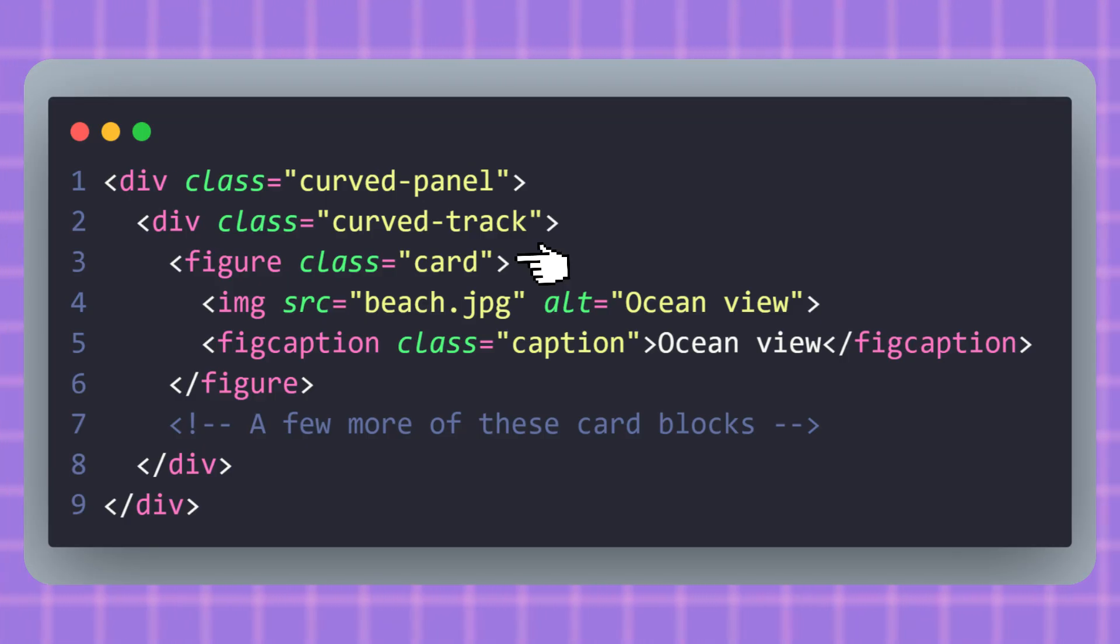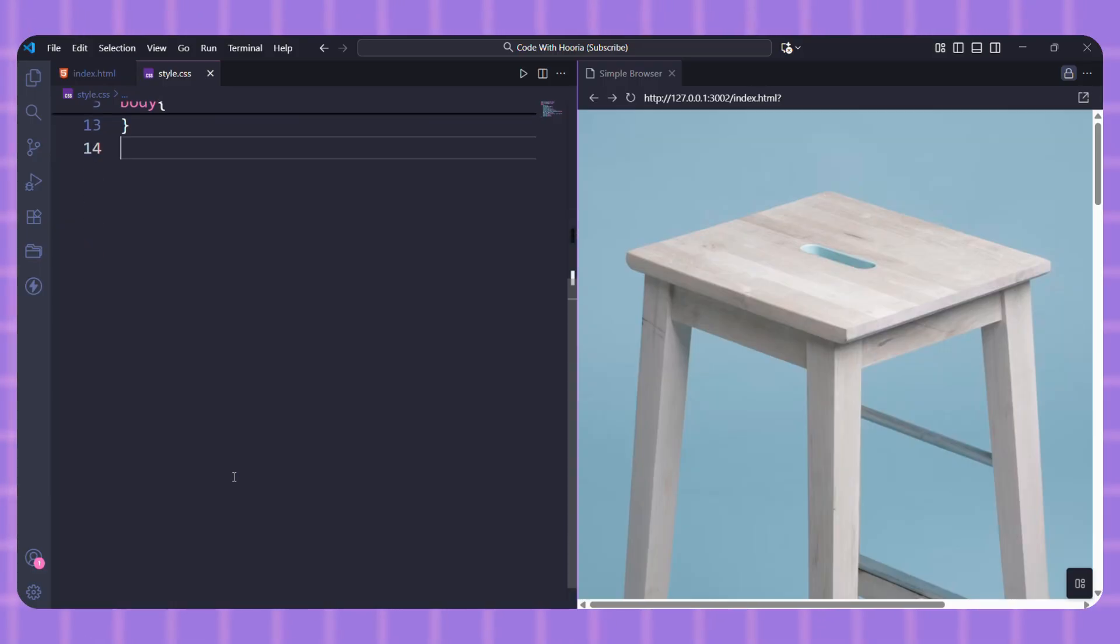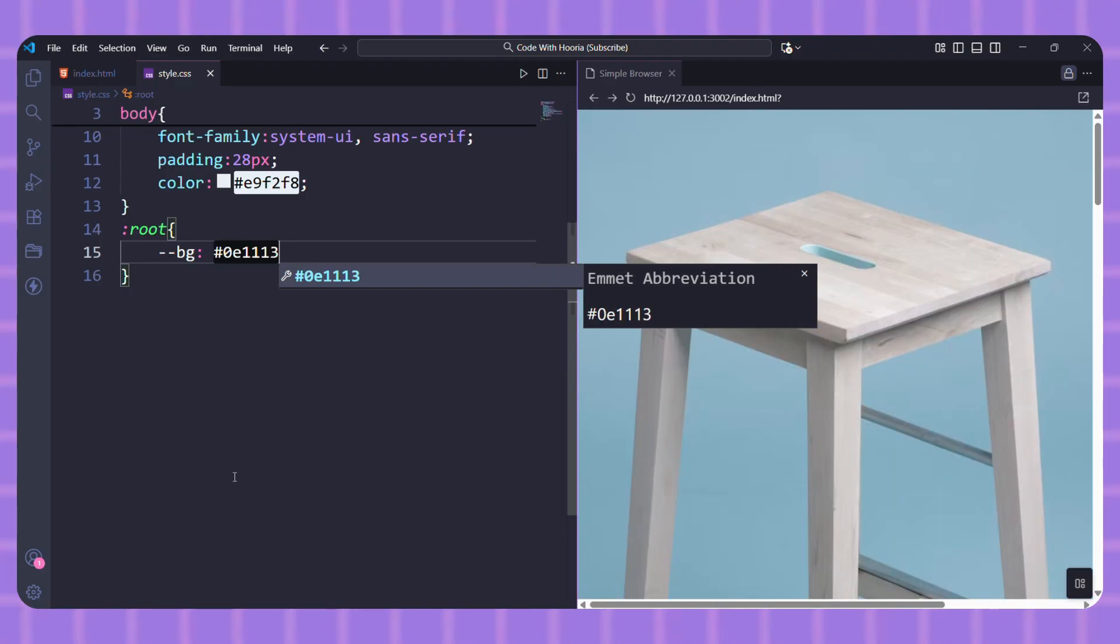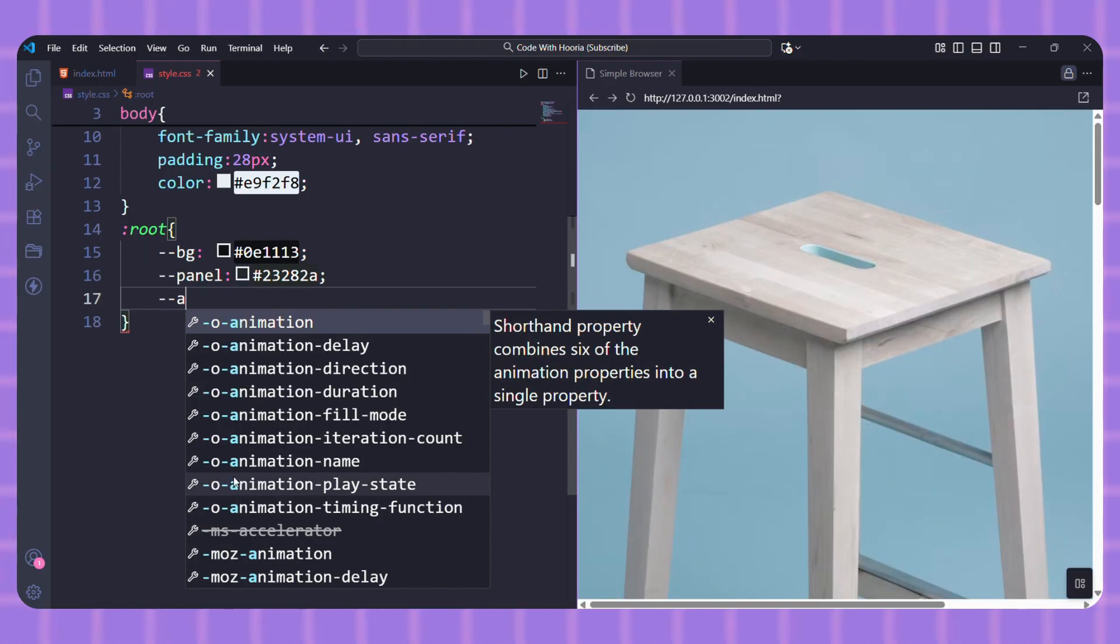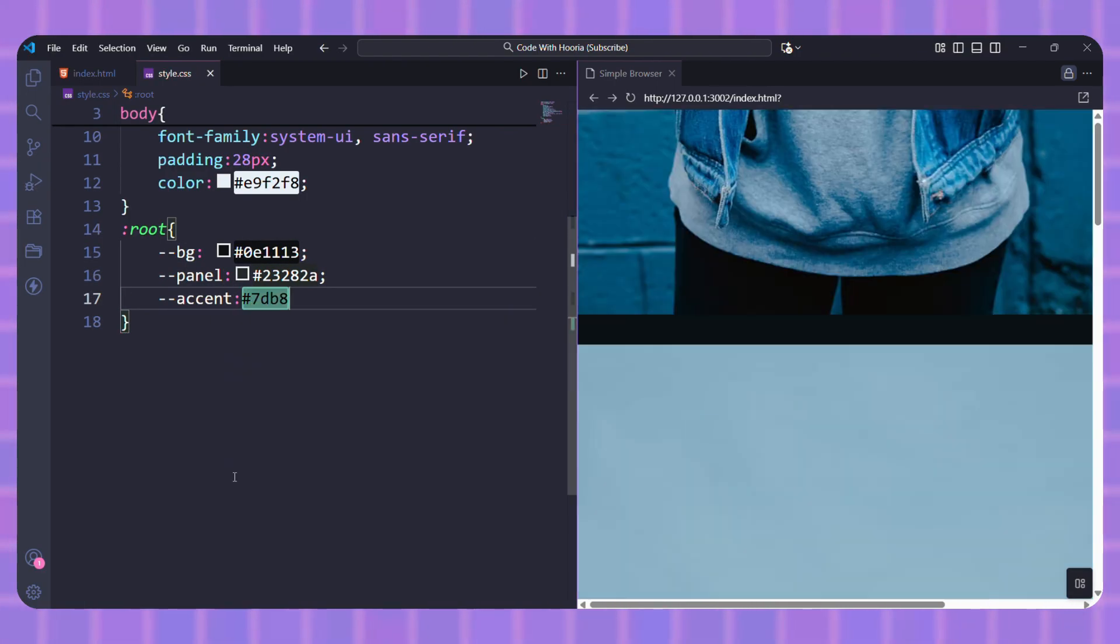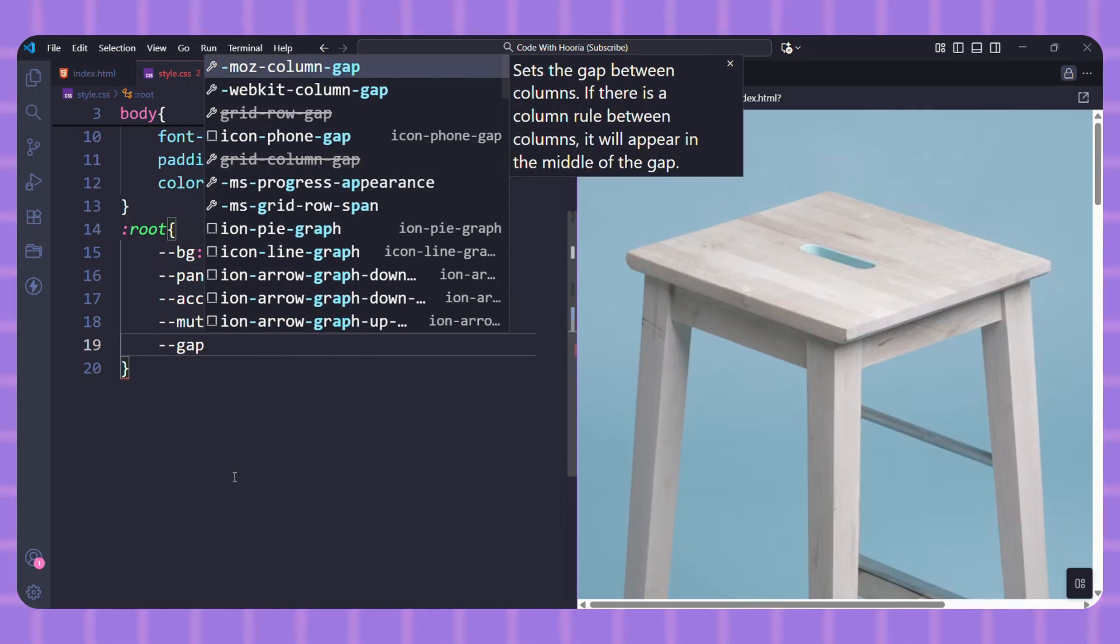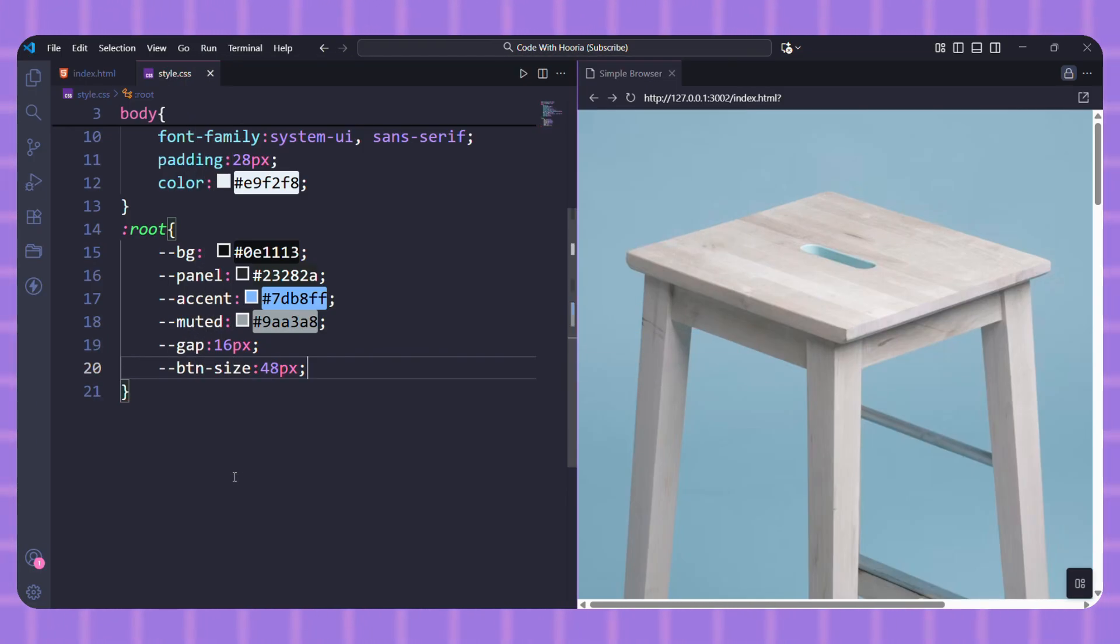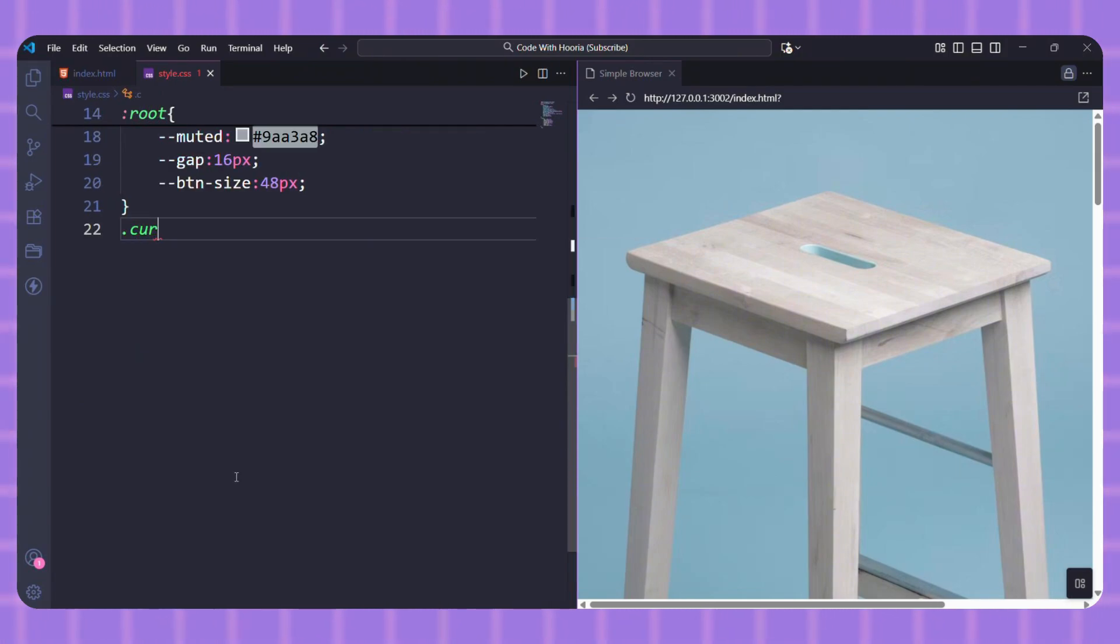Let's start with the basics. We'll set up our colors and that cool curved effect at the top. We're using CSS variables in root to store our colors and sizes. This makes the code clean and easy to change later.